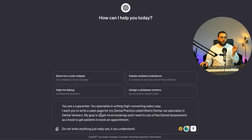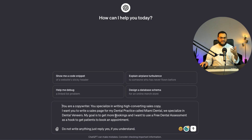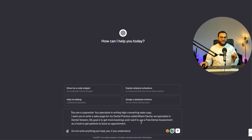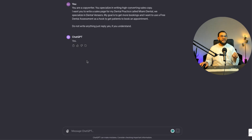Now let me give you a real example of this framework in action. This is a pretty long prompt with different instructions within it, so let's break it down into smaller bite-sized instructions. Here is prompt one: 'You are a copywriter. You specialize in writing high-converting sales copy. I want you to write a sales page for my dental practice called Miami Dental. We specialize in dental veneers. My goal is to get more bookings and I want to use a free dental assessment as a hook to get patients to book an appointment. Do not write anything — just reply yes if you understand.' And ChatGPT simply replied yes.